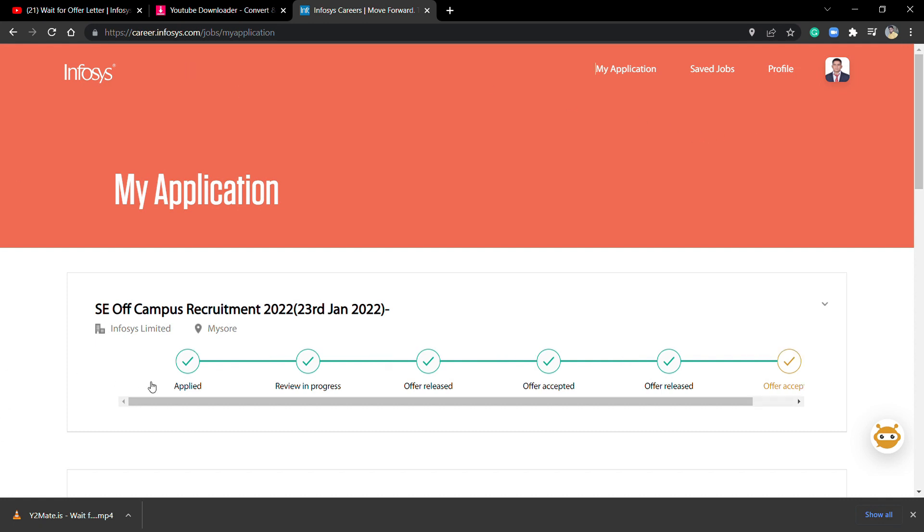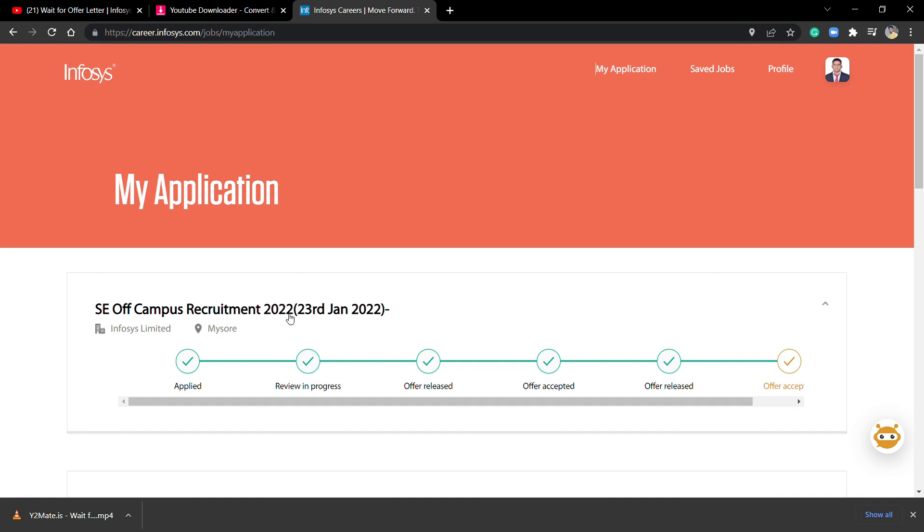I hope this video is helpful for you. If not, then I don't find any other way to explain how to accept an offer letter from Infosys. This is the easiest way to explain. In simple words, I'm going to explain again how to accept an offer letter from Infosys.